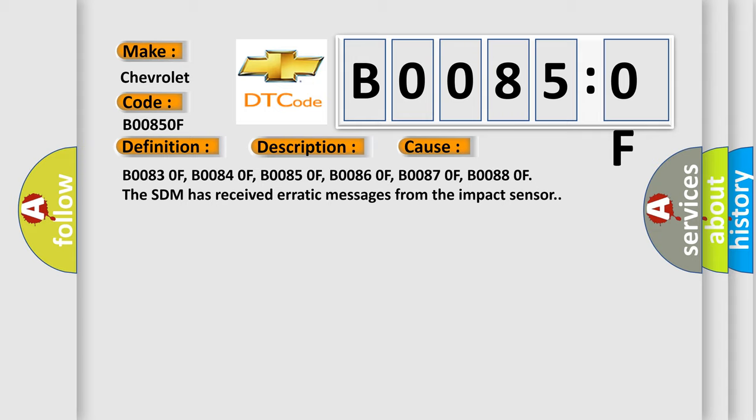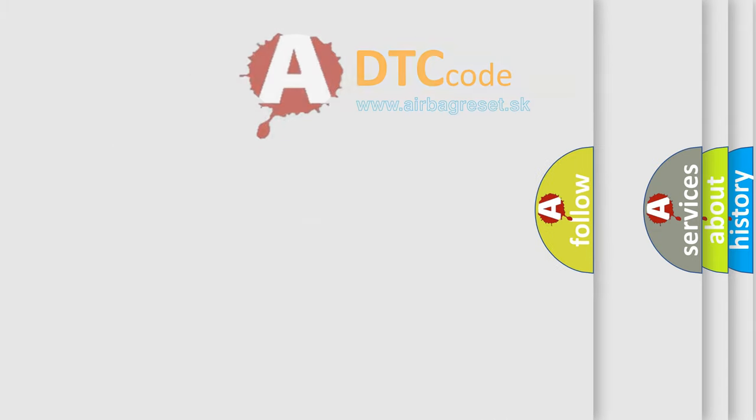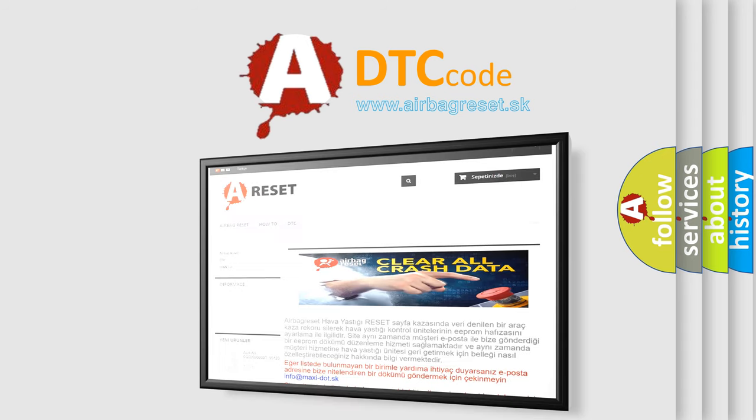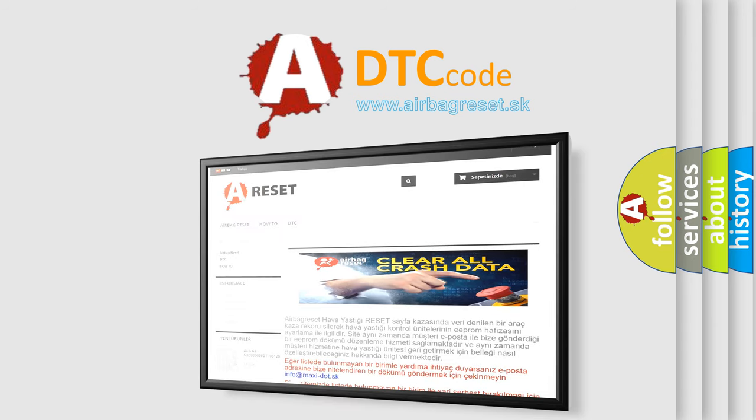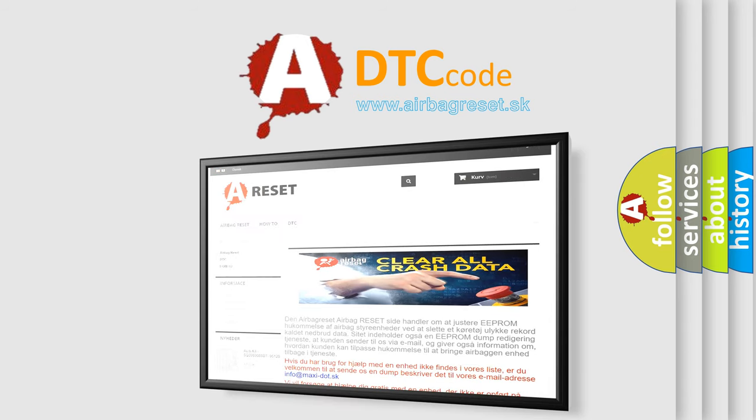The airbag reset website aims to provide information in 52 languages. Thank you for your attention and stay tuned for the next video.